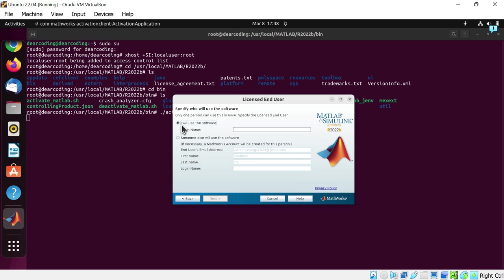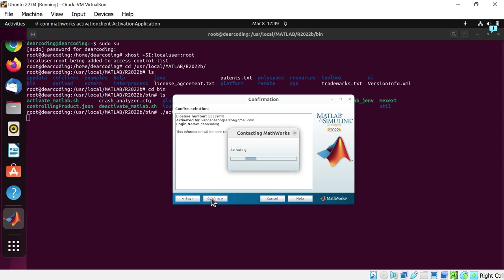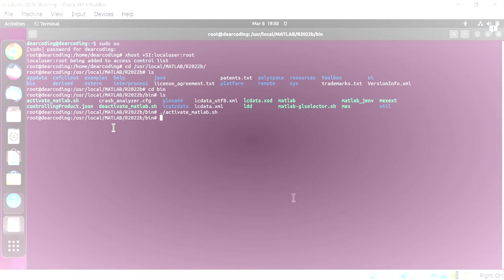Select here. I will use the software. Write your root username here. Like mine is Dear Coding. Next. Confirm. And activation is complete. Hit on the finish button.